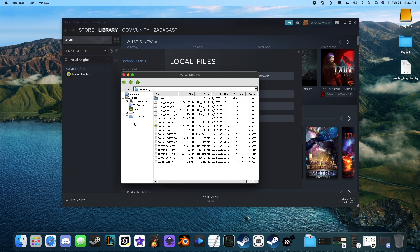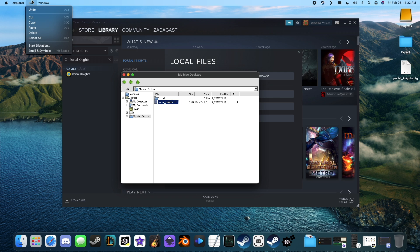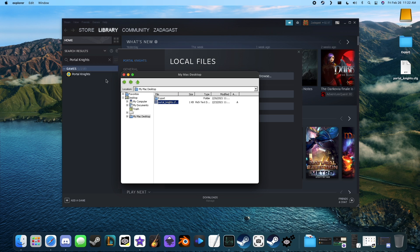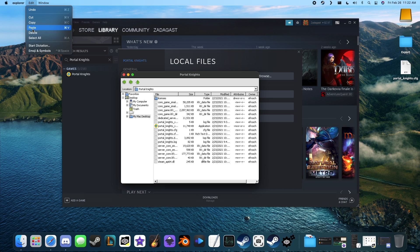From here, click Mac Desktop on the left-hand side and highlight the Portal Knights config file we just made. Go up to Edit and copy the file. Now we need to get back to our Portal Knights folder — click the Back button. Then go up to Edit and paste the file into the folder.